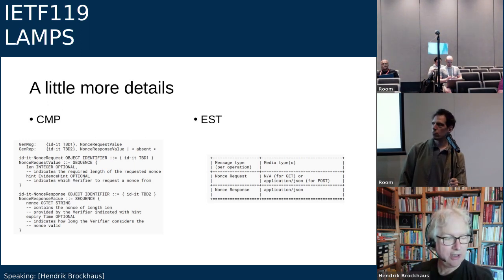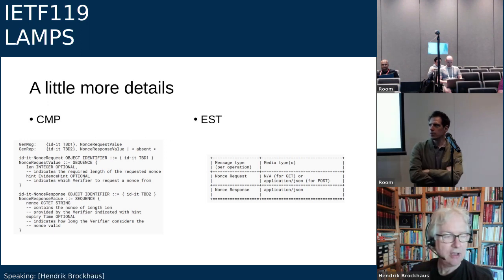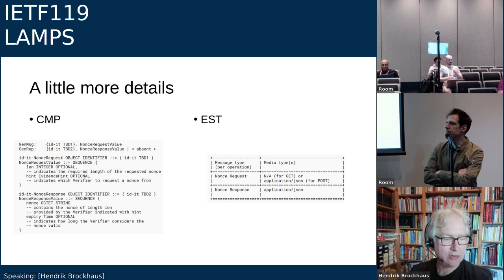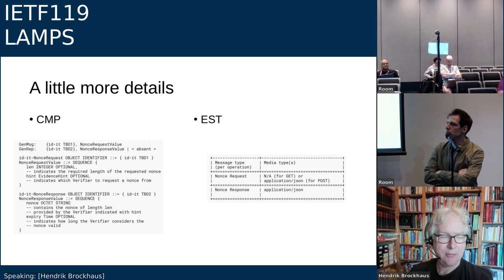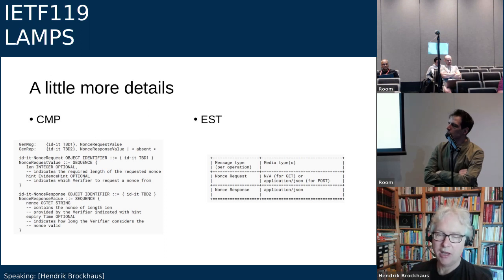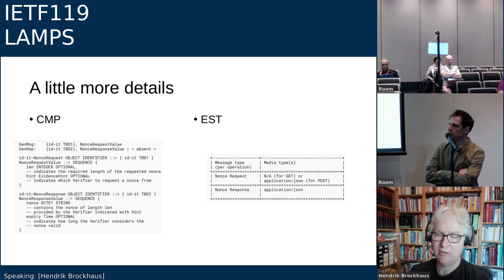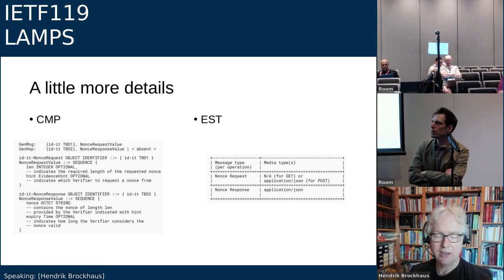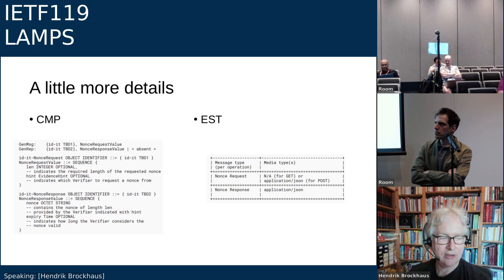Hannes adds: We started with overloading the CSR attributes request — in CMP this is the CSR template message — but found it's interesting for the RA to know which verifier to request nonces from. There may be cases where you want both key attestation and platform attestation. Therefore the architecture was changed to a specific request-response message.